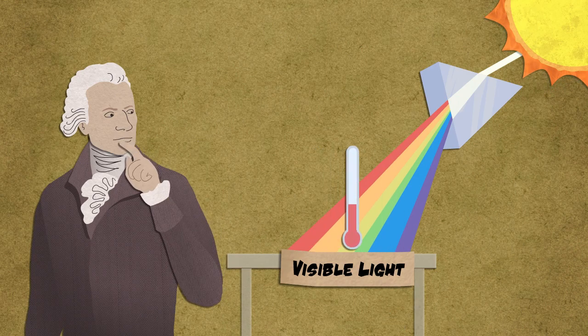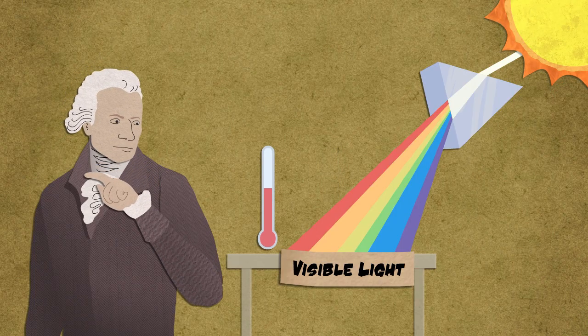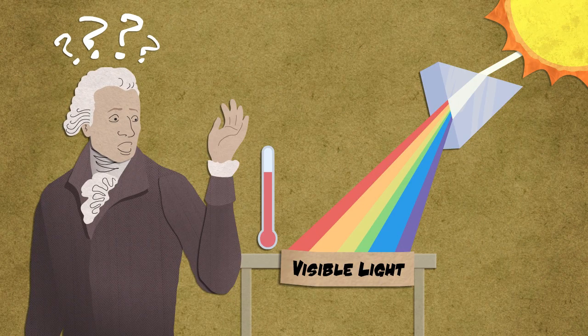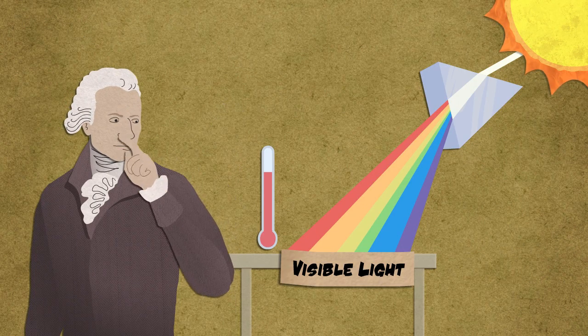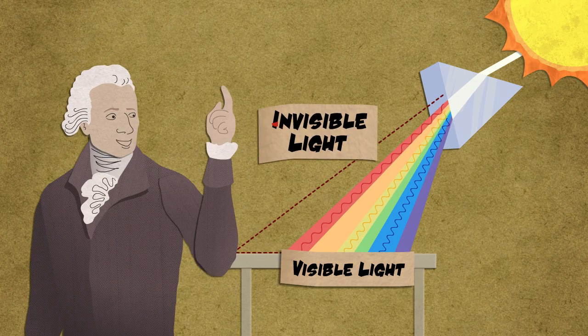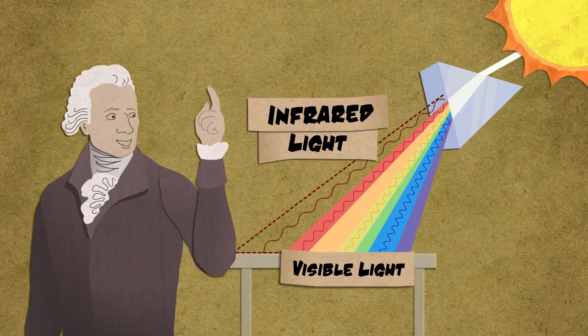But then Herschel measured the empty space just beyond the red light. Though no sunlight was visible, it was hot. Herschel had just discovered invisible infrared radiation.